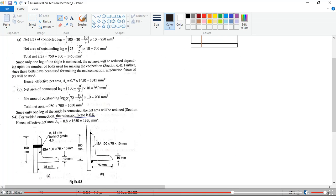So the effective net area for the bolted case is 0.7 multiplied by the total net area, which gives 1015mm².